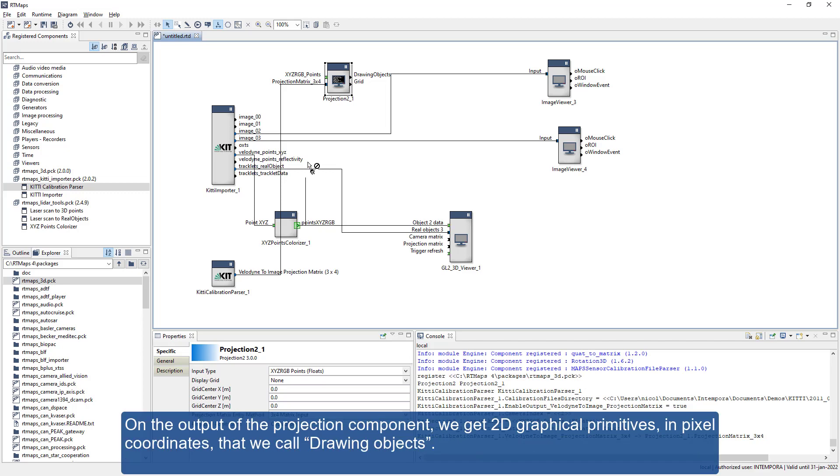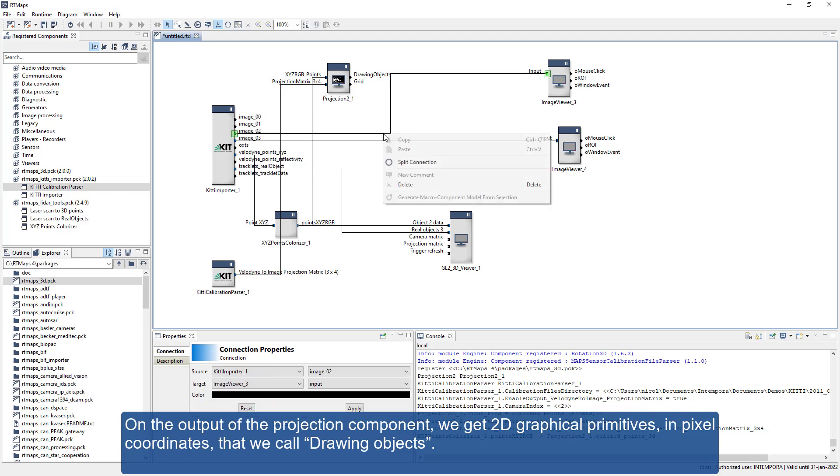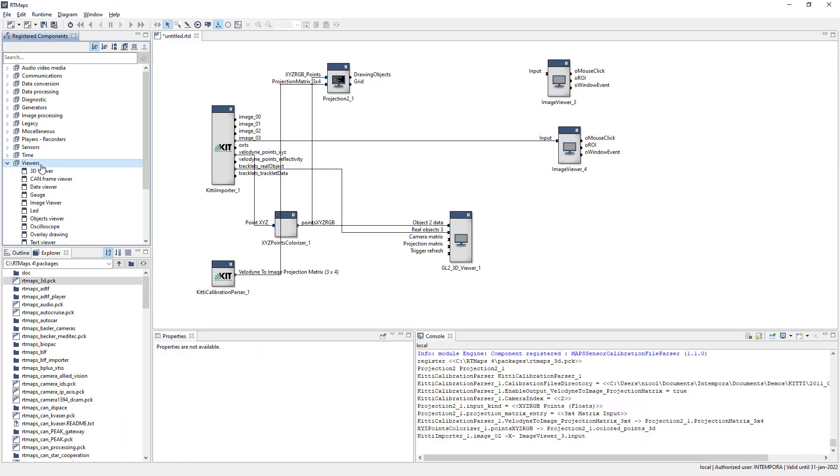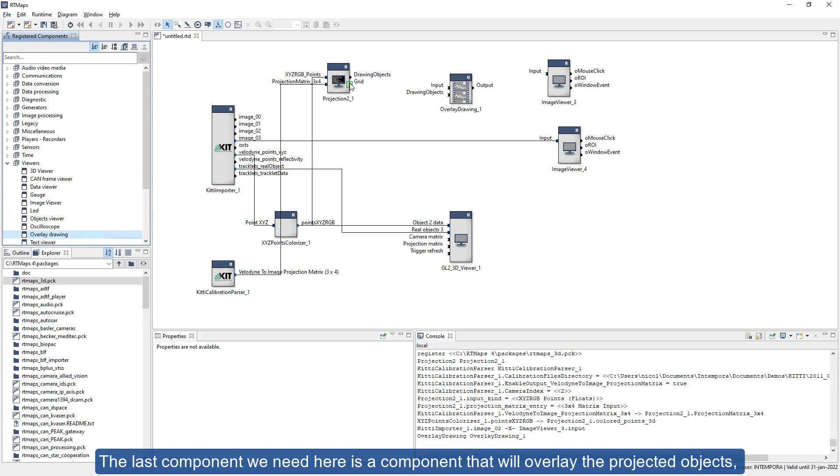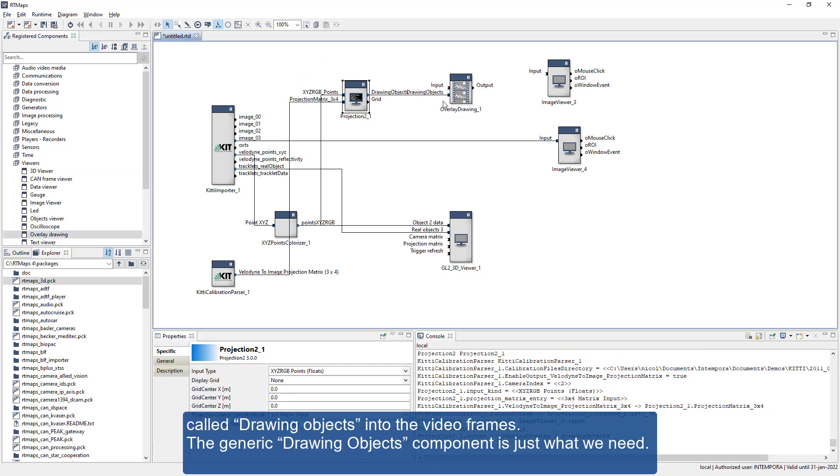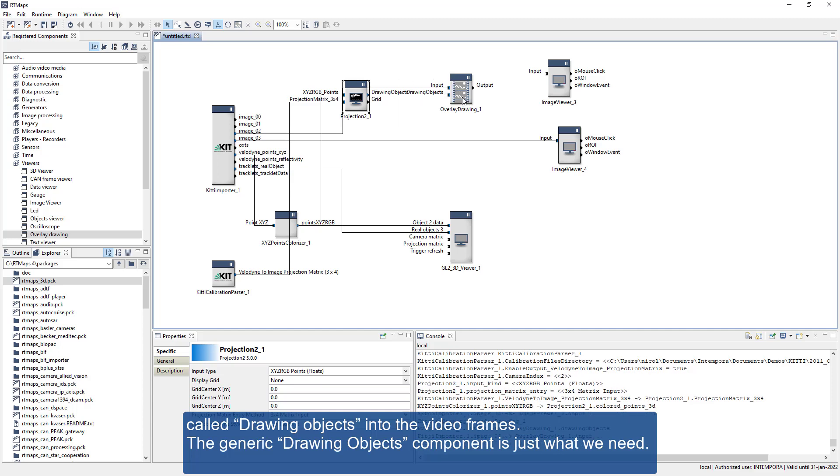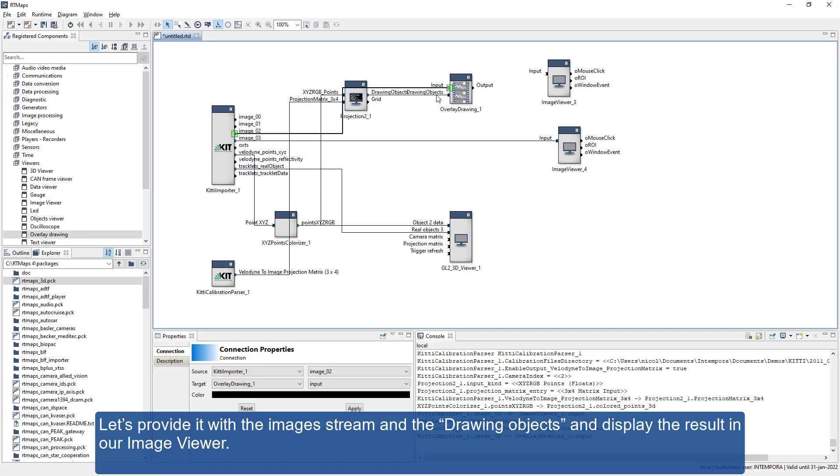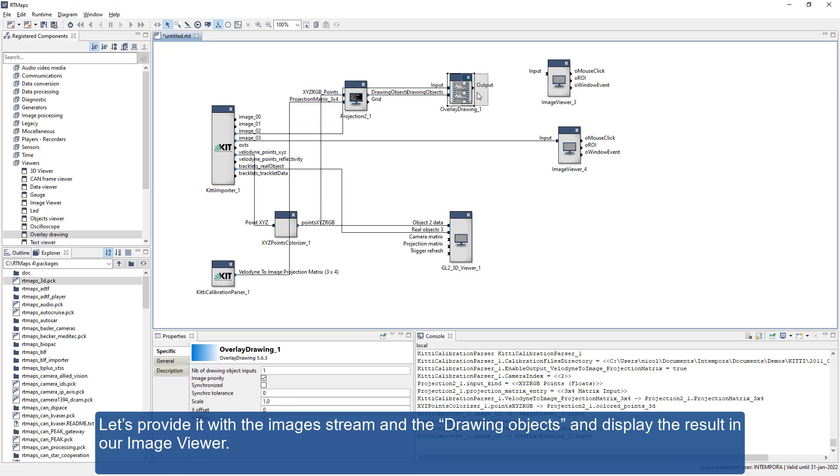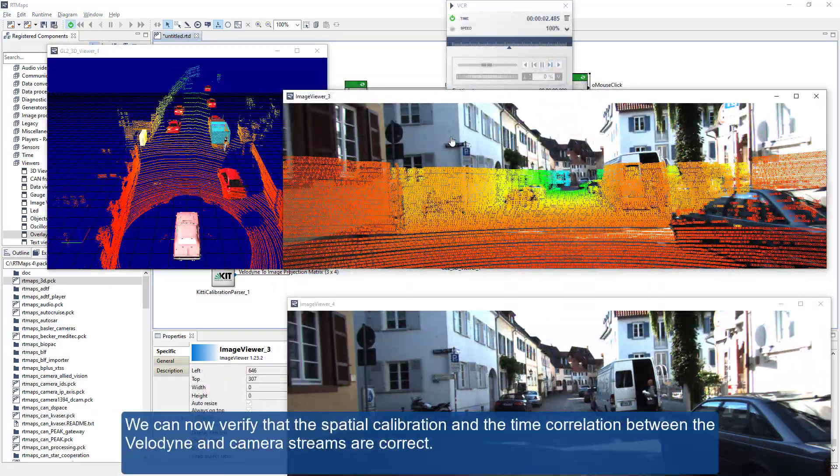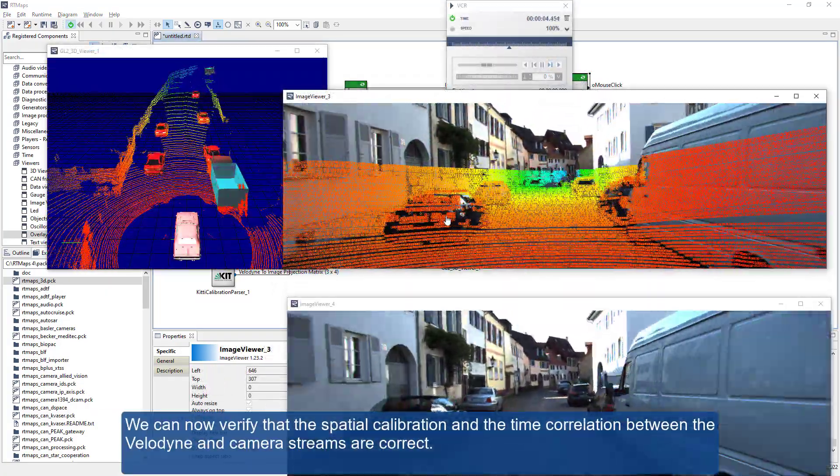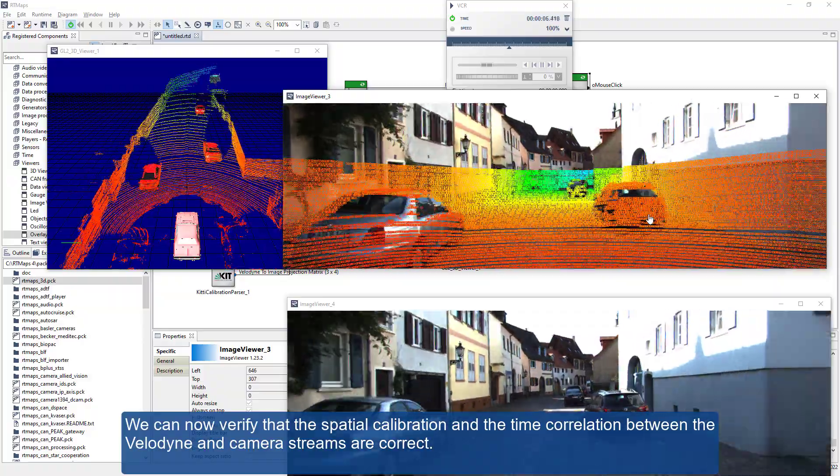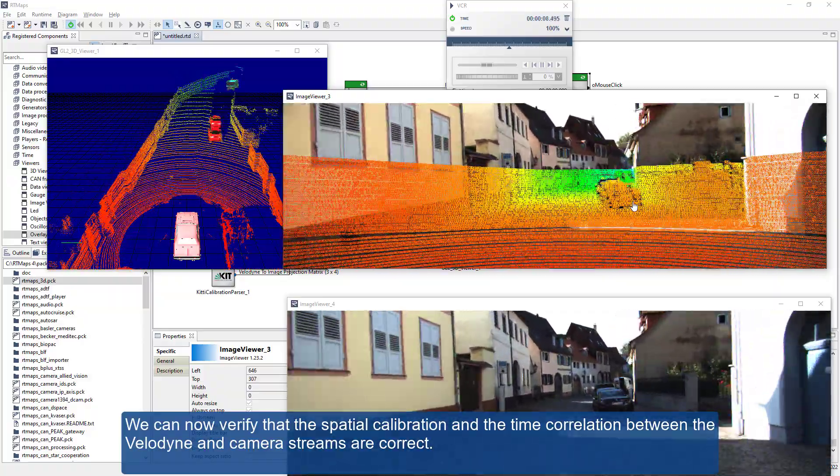On the output of the projection component, we get 2D graphical primitives in pixel coordinates that we call drawing objects. The last component we need here is a component that will overlay the projected objects, called drawing objects, into the video frames. The generic drawing objects component is just what we need. Let's provide it with the images stream and the drawing objects and display the result in our image viewer. We can now verify that the spatial calibration and the time correlation between the Velodyne and camera streams are correct.